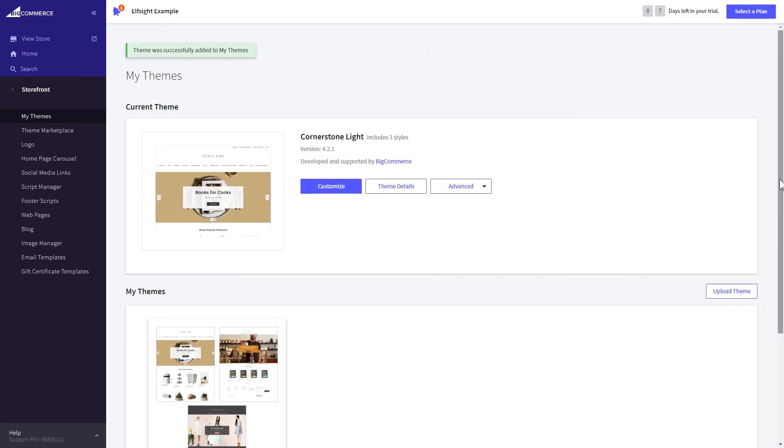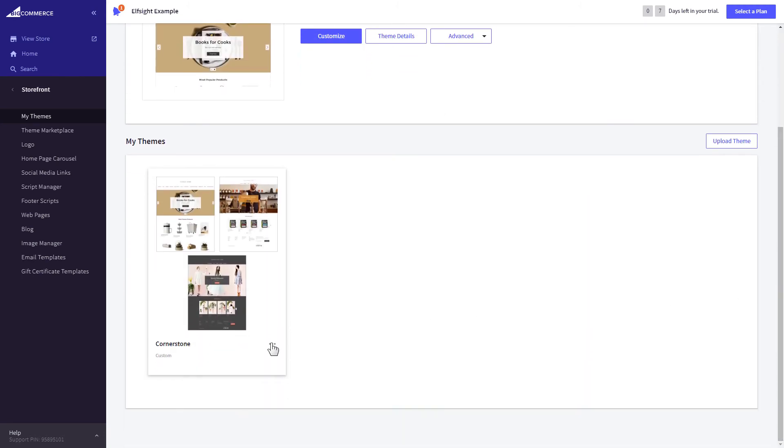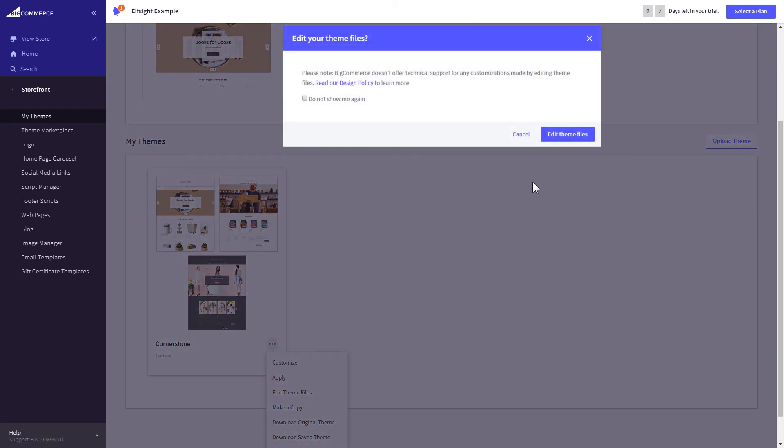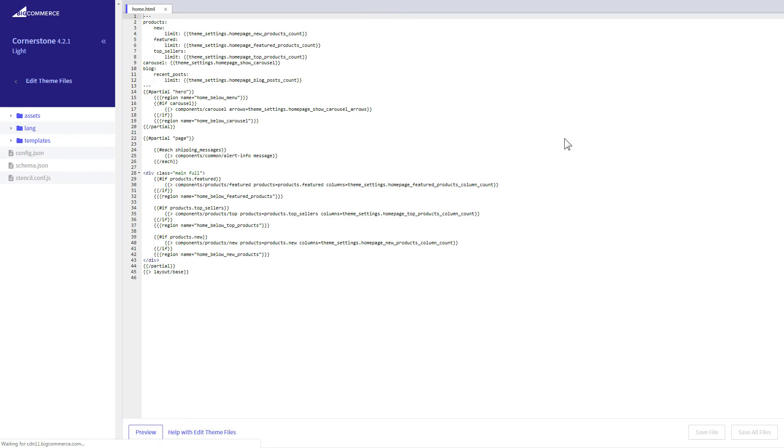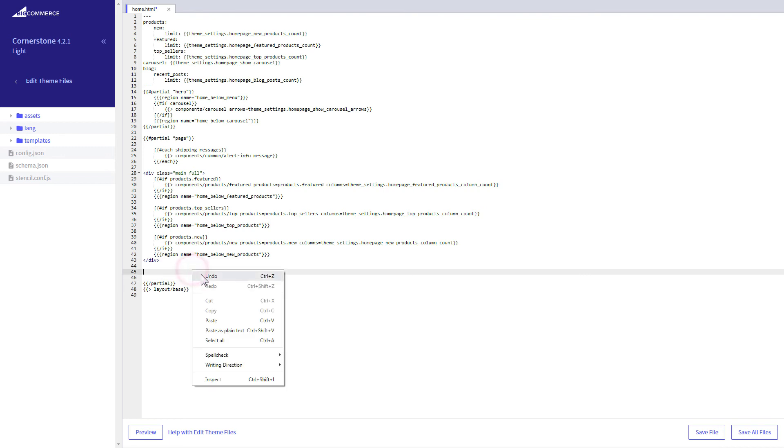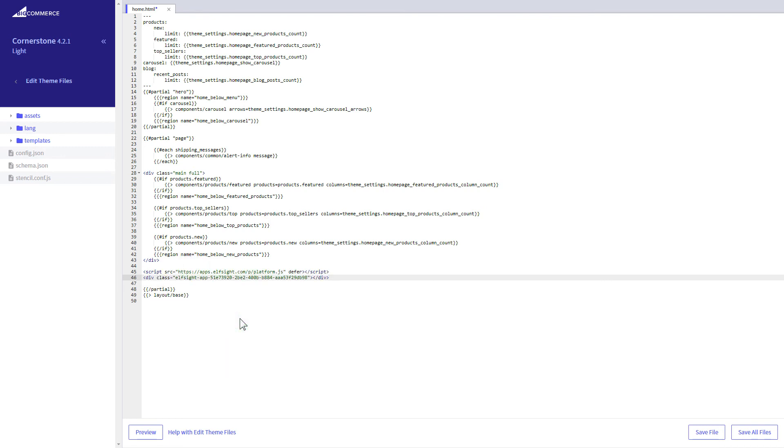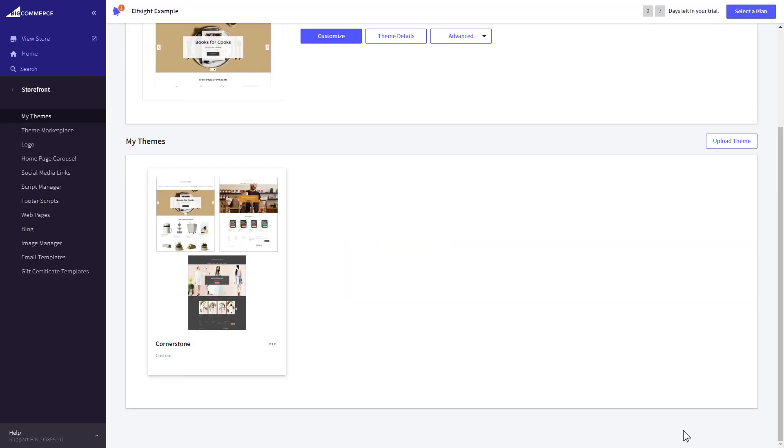After creating the copy of your theme, click on the dots icon and select Edit Theme Files. Homepage template file will open by default. Paste the code to the required place. The most common use case is to add a widget to the very bottom of the page, right before the closing partial tag. Press Save File and apply your customized theme.